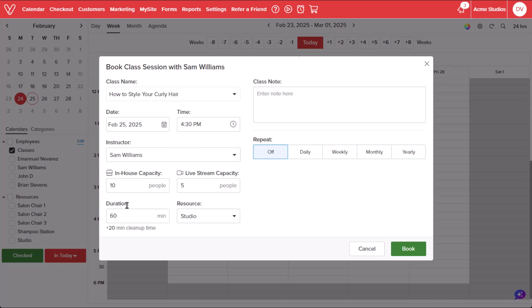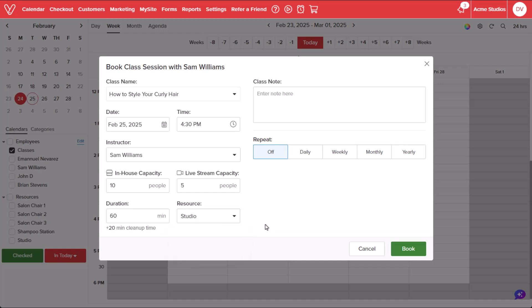Edit the duration of the class and the time it will take us to clean up after the class. Assign a resource for the class to be held, if applicable. Leaving a quick class note will not be viewable by the attendees.